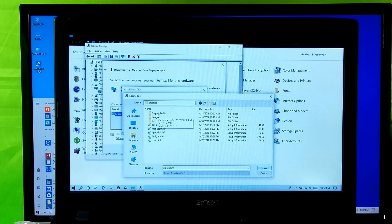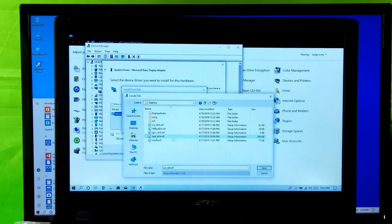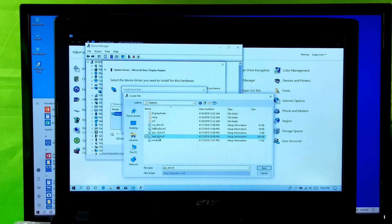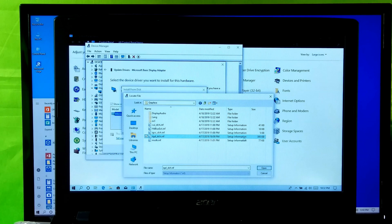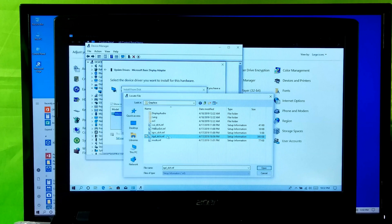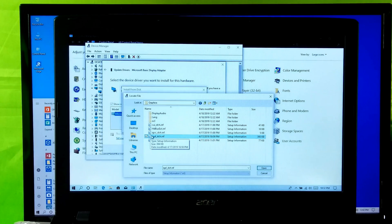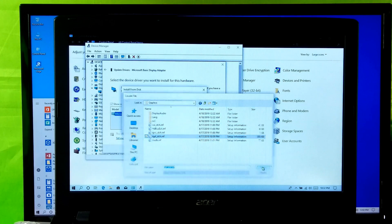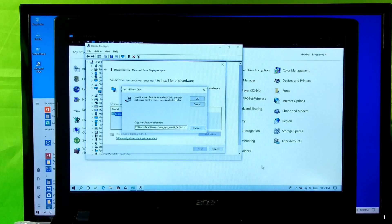Now select the Intel Integrated Graphics Driver, I mean double IGD underscore DCH dot INF file, as you can see. Now click on Open. Next click on OK.